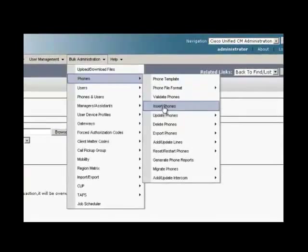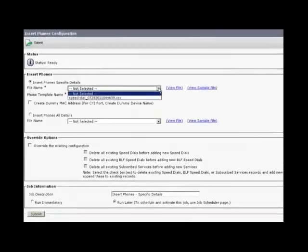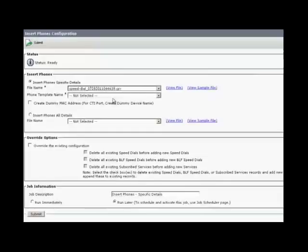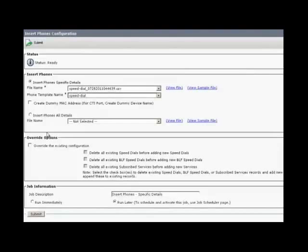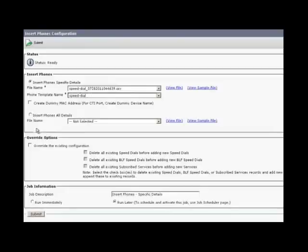For the phone template name, choose the one we have created, that is speed dial. Check overwrite the existing configuration checkbox. Check the run immediately radio button and click submit.